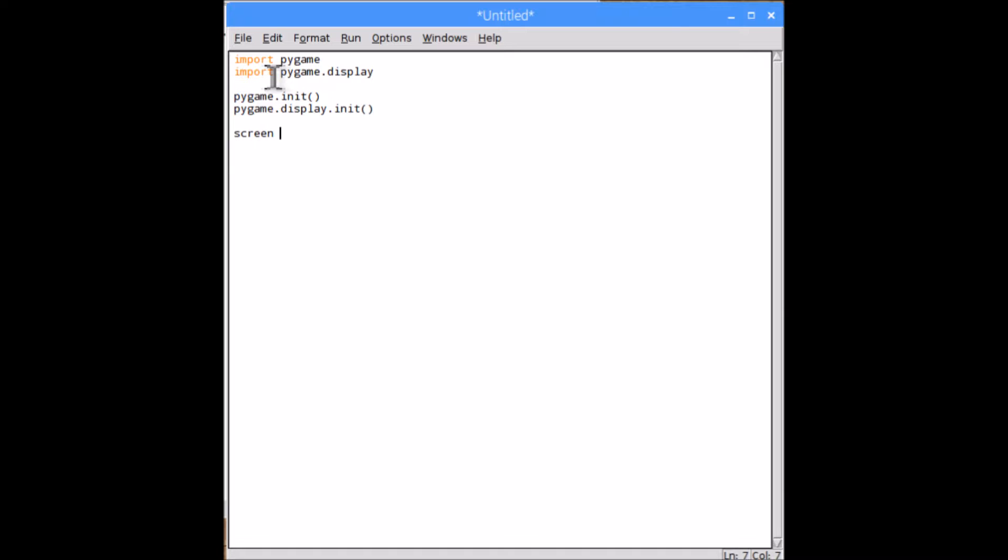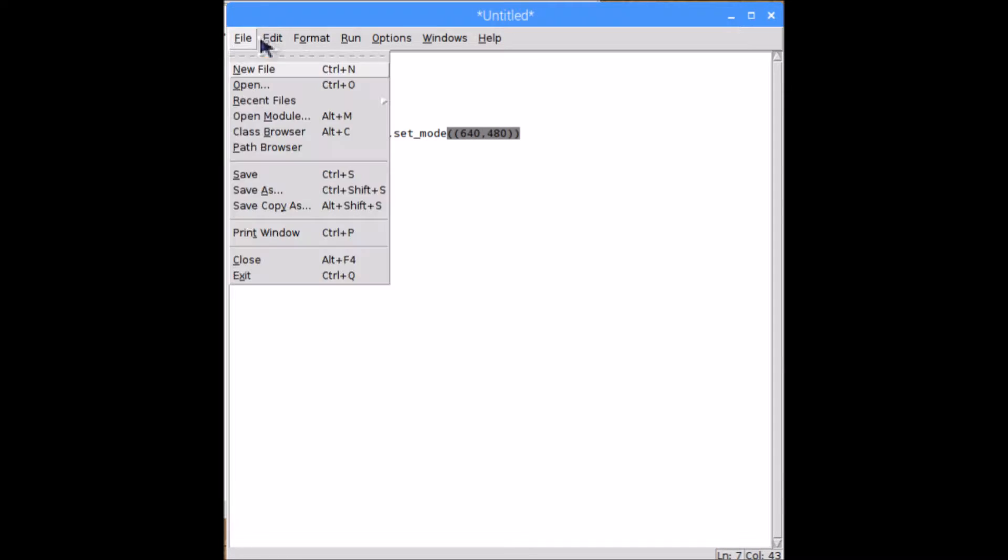So I'm calling it screen to pygame.display.set_mode, and then your size 640 by 480 is the standard, but you can use anything. Once you've done that, I'm just going to save the file and then run it.